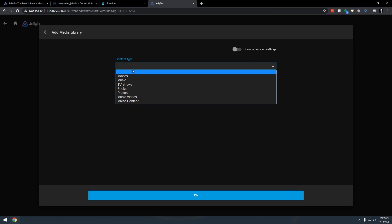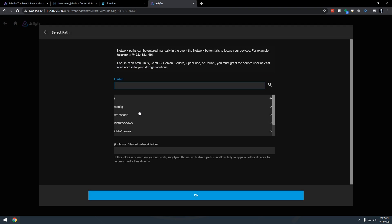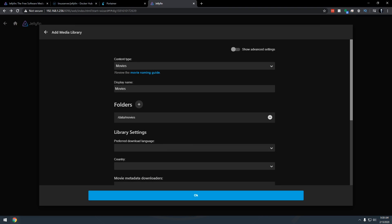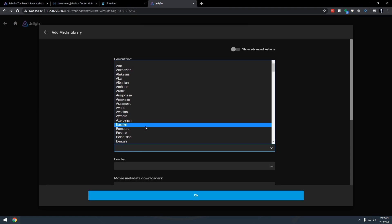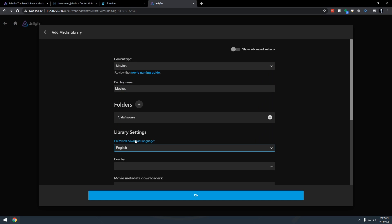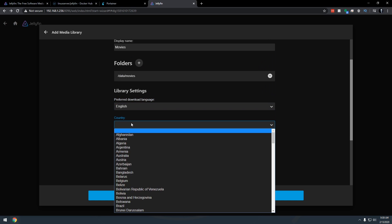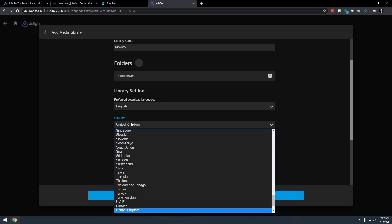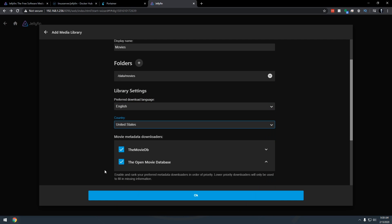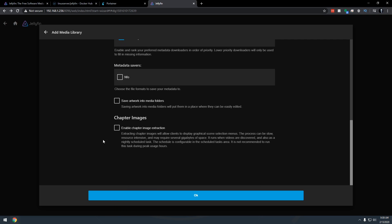Media library content type is going to be movies folders. We're just going to come down here where it says data slash movies. We're going to click OK and then all of our download languages we're just going to go in and select whatever is relevant to us. Yours may be different than what I'm putting in here and that is just fine. I do want to save all of this in the relevant folders here.